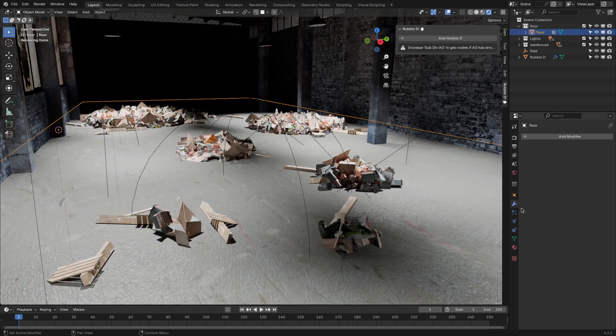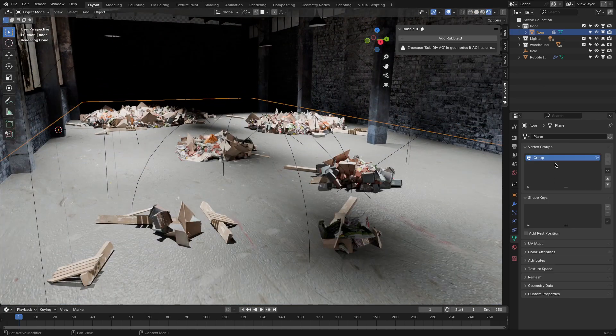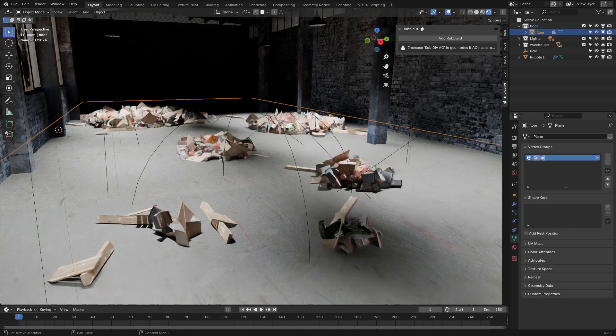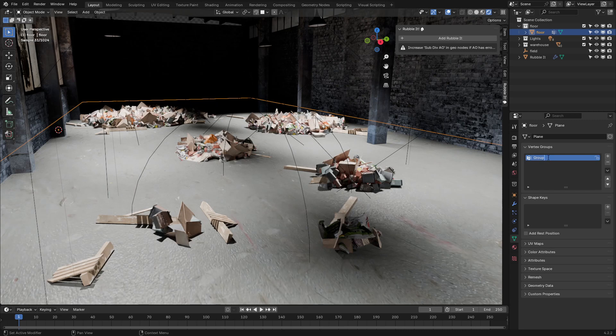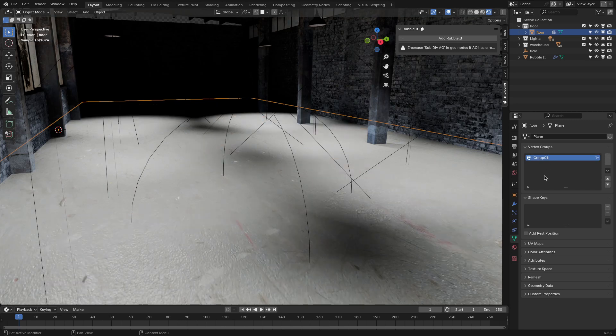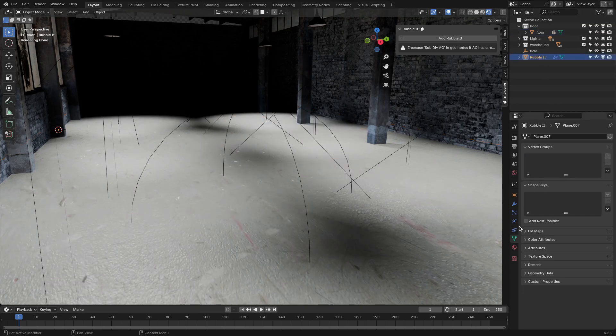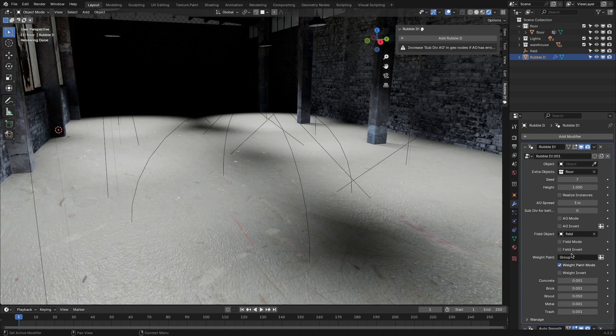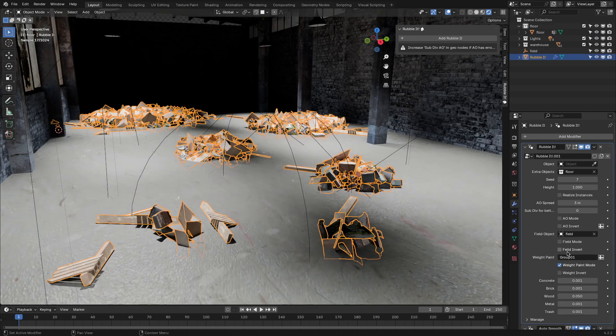One important thing to keep in mind here is that the objects in your collection need to have vertex group names that match the weight paint and mesh. If those don't line up, the rubble won't distribute properly, which can be frustrating if you've already spent time painting.